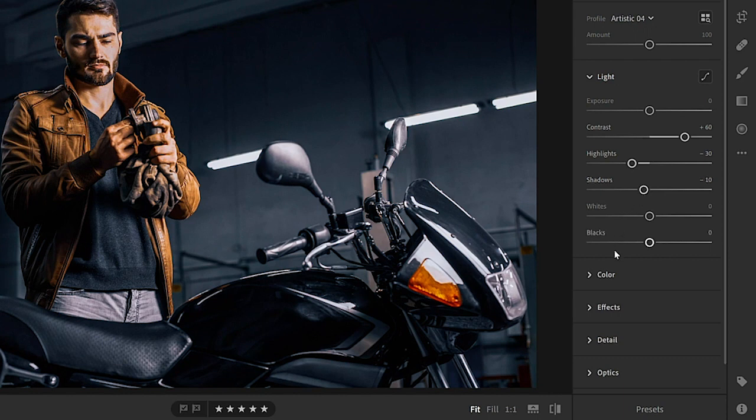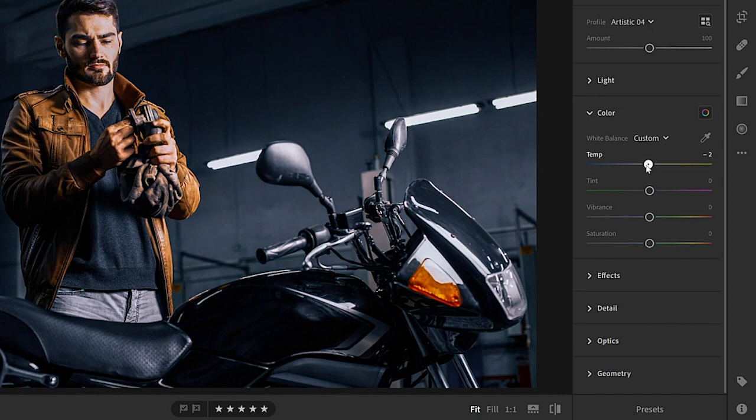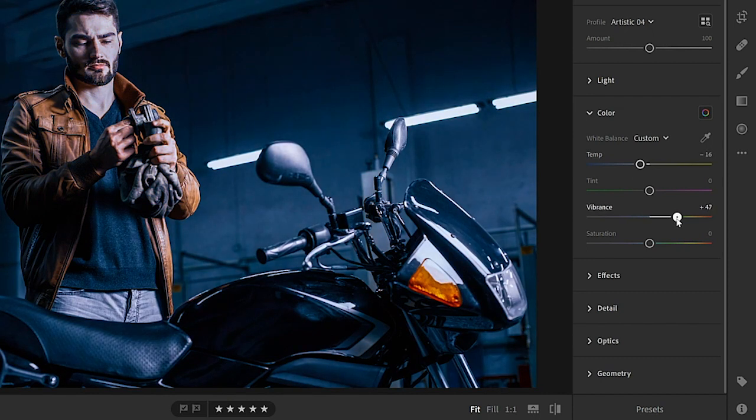Next, expand the color panel. From here, you can reduce the temperature to make the image cooler and increase the vibrance, which increases the saturation, but it protects already saturated pixels and skin tones.